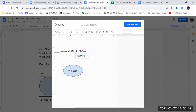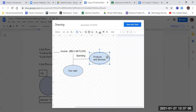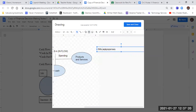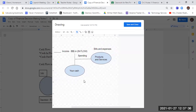Our first spending is on our everyday life — products and services. These products and services are our bills and expenses. So that's our first thing we always do with our money: we pay our bills.